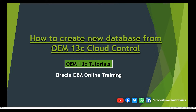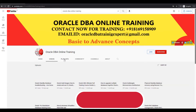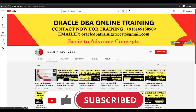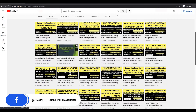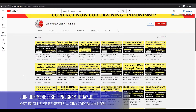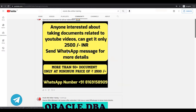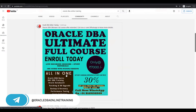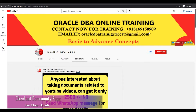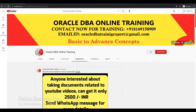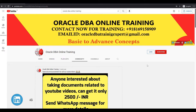Before we begin, I request all new friends to please subscribe to our YouTube channel Oracle DBA Online Training. Previously we covered troubleshooting of standby database and OEM Cloud Control email notification setup. If you are interested in our training course or documents, check our community page. For personal training or database technical support, contact me directly. Also, you can join our membership program.